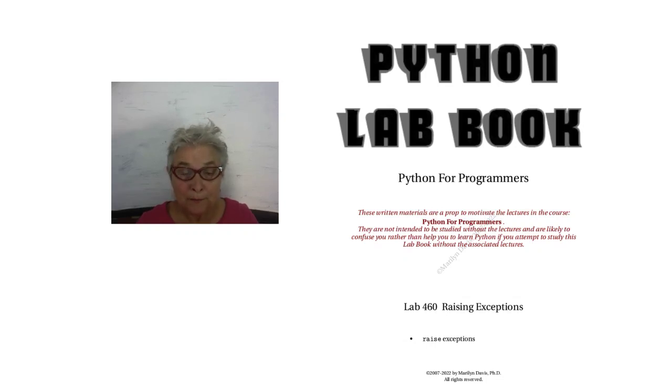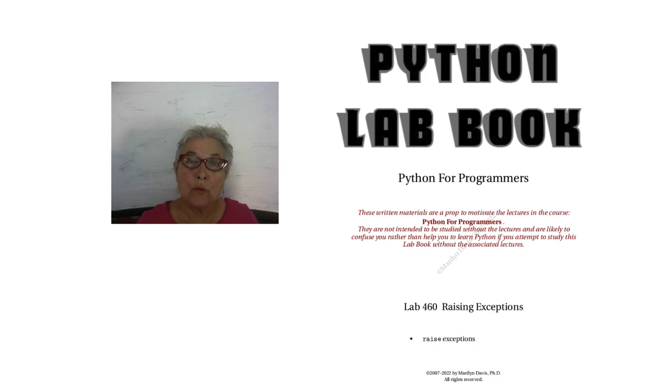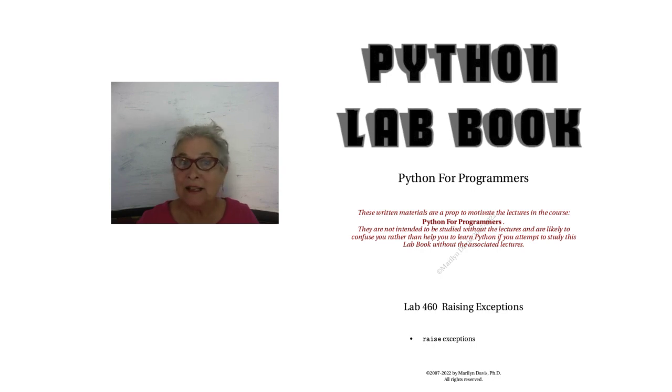Hello again. Let's learn about raising exceptions and inventing your own exception.